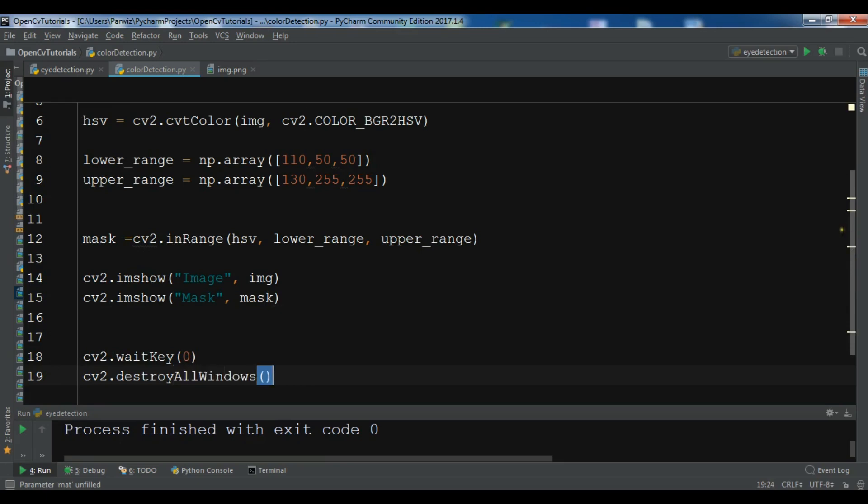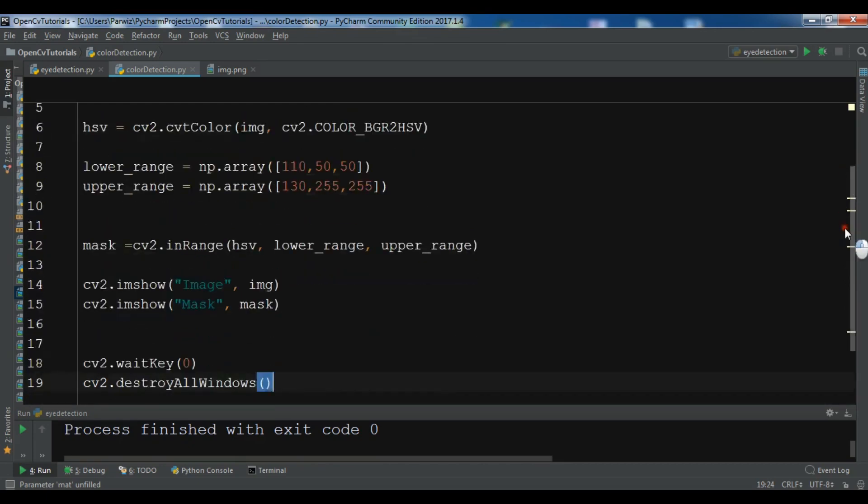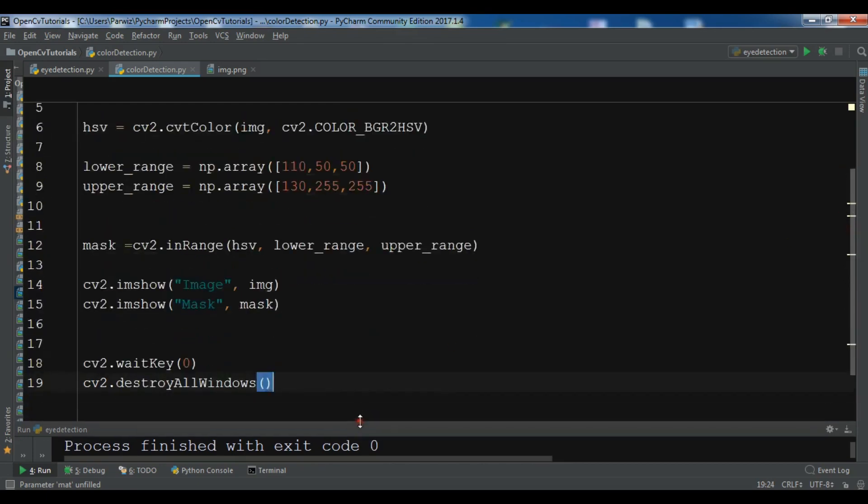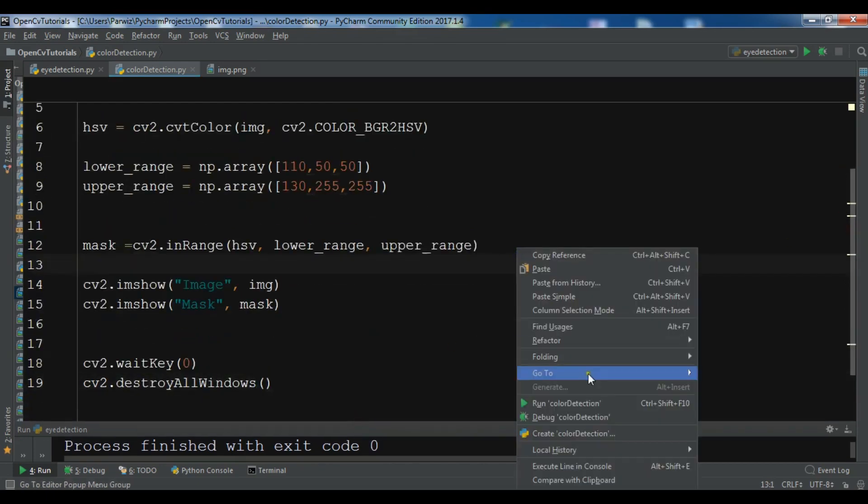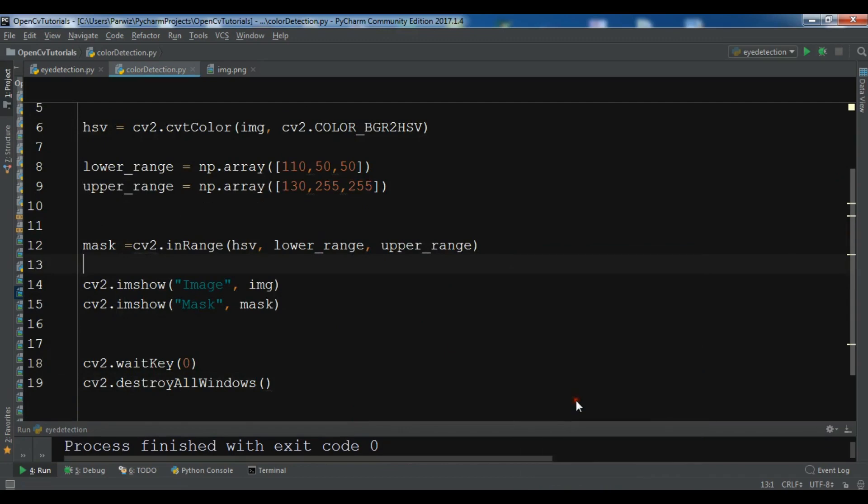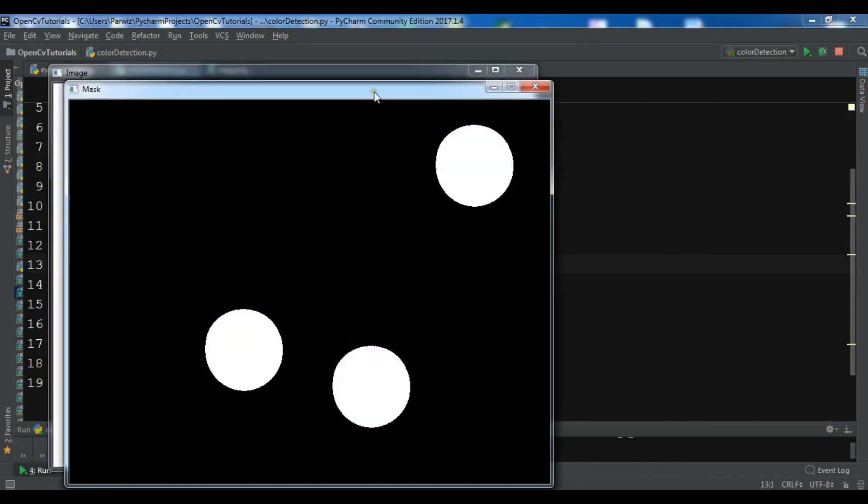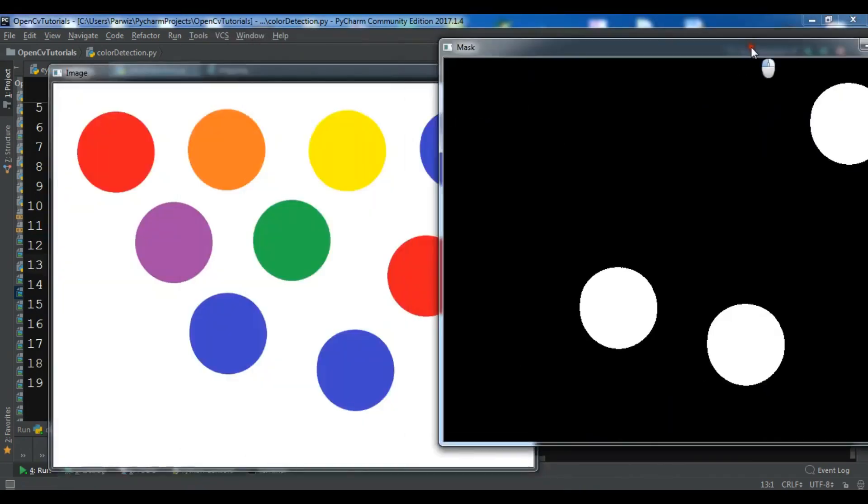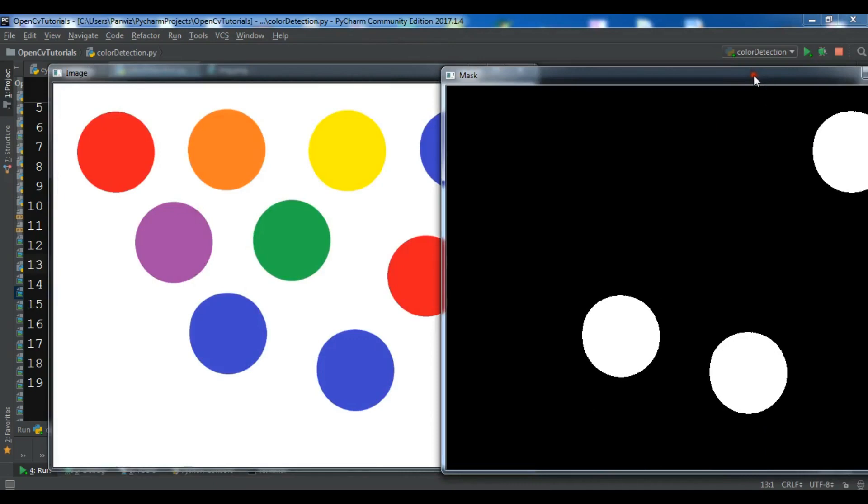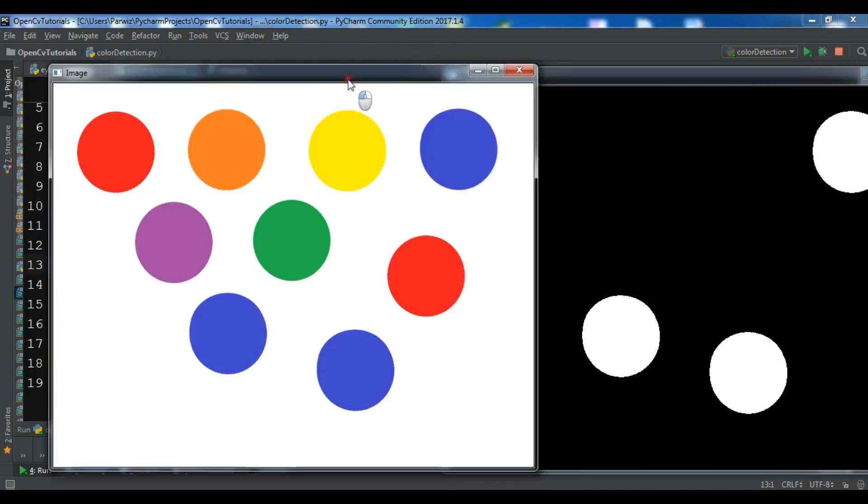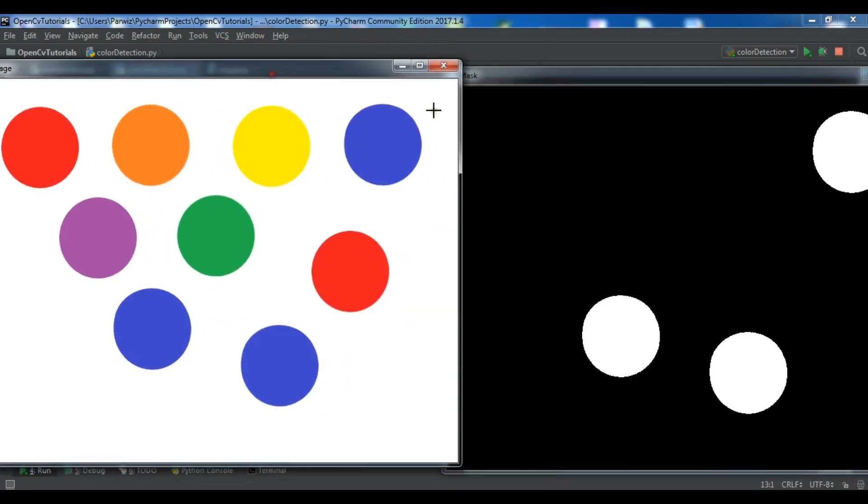Like this okay, so now this is my simple code for simple color detection, let me run this. Okay so now you can see, we have one color in here, we have detected this color and this is another color.